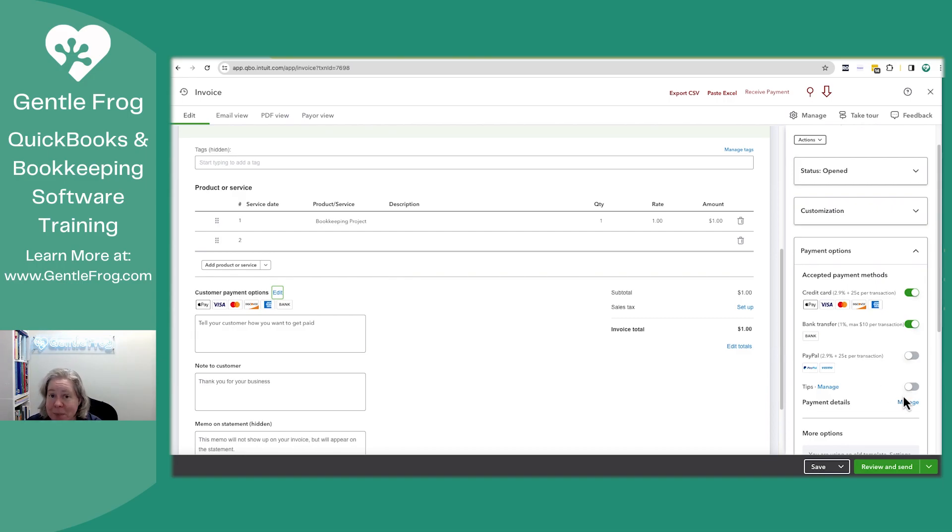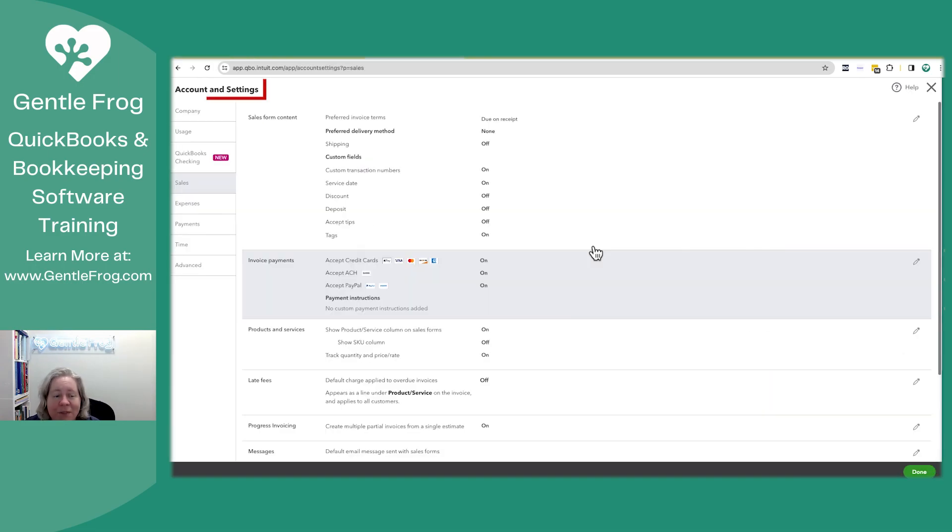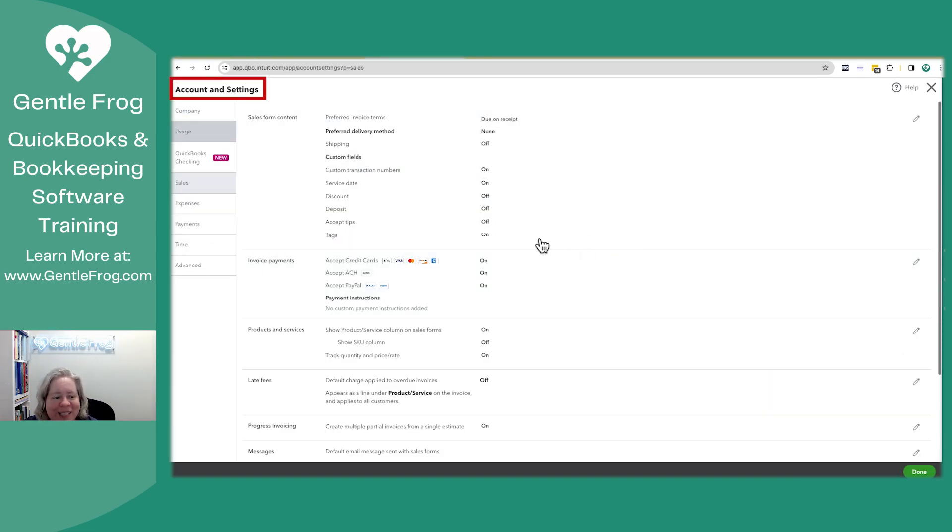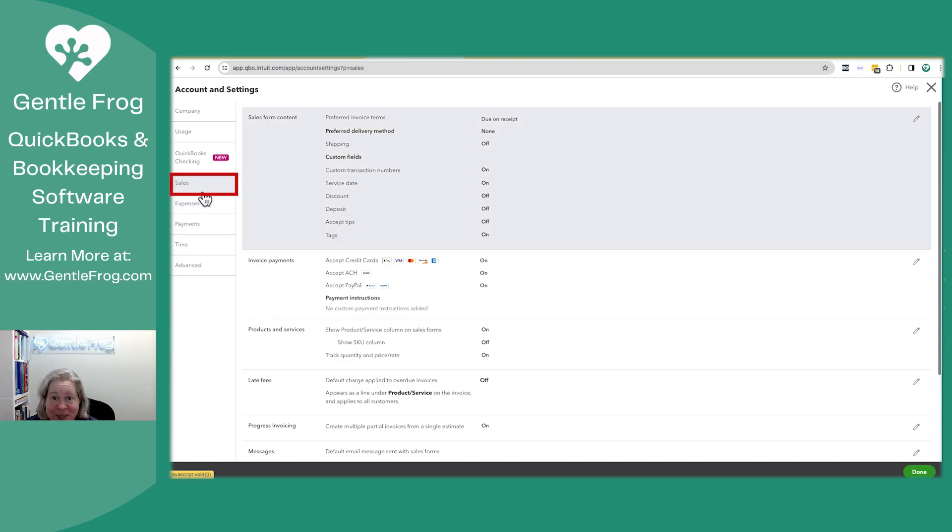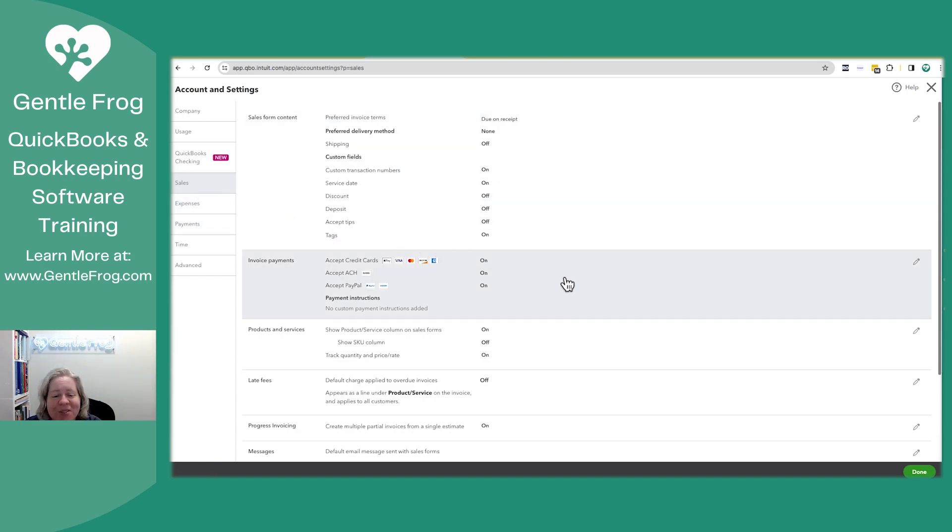You might have tips turned on as an option and not even realize it. If you go into account and settings, and then if you go to sales, not intuitive, let me tell you, you can then choose what to have available for your invoice payments.